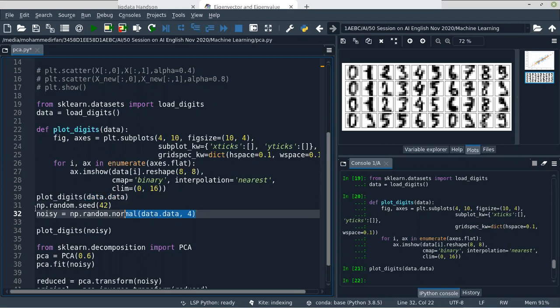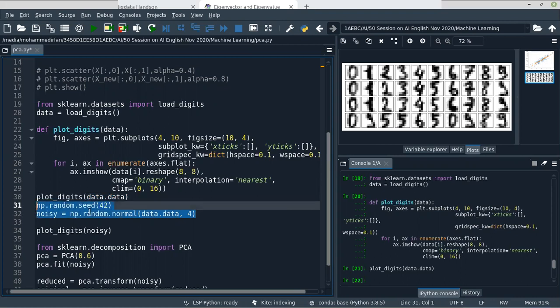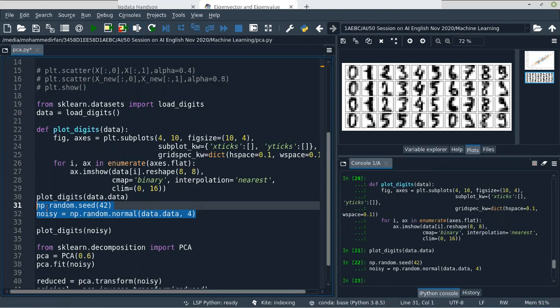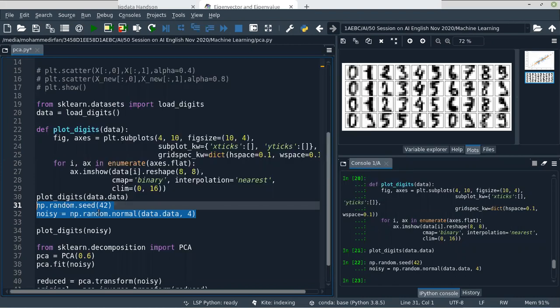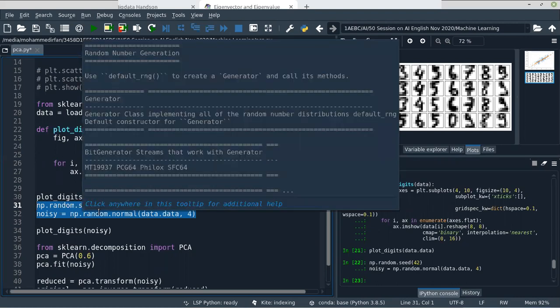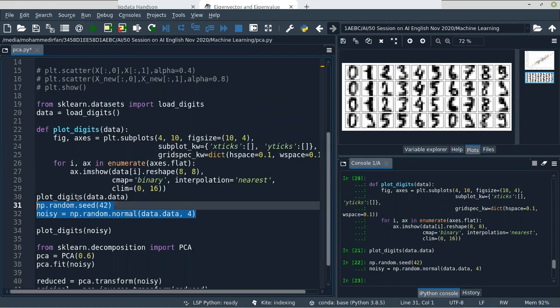Now what we are doing is adding some noise to the data — adding some random noise to the digits dataset. We use np.random.seed(42), setting a seed so that if you run it many times, the result will be the same. We have added noise to the image data, and the noisy data is in the variable 'noisy'.